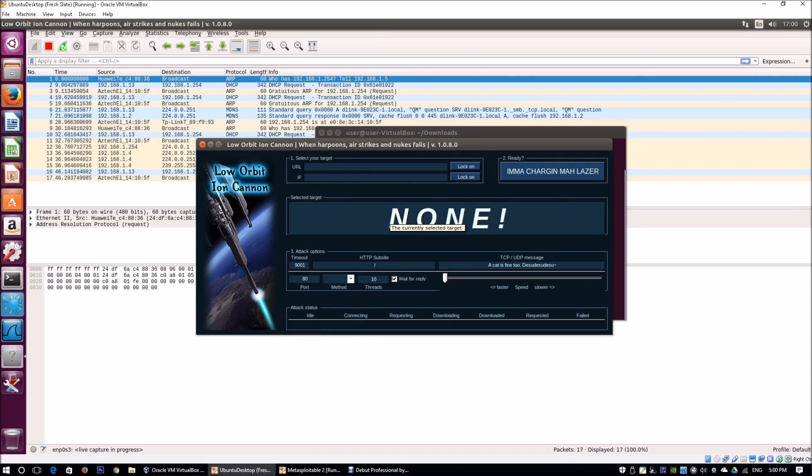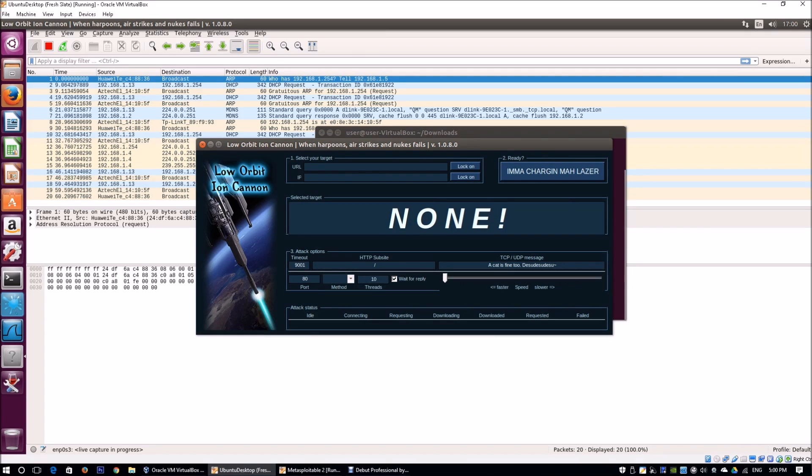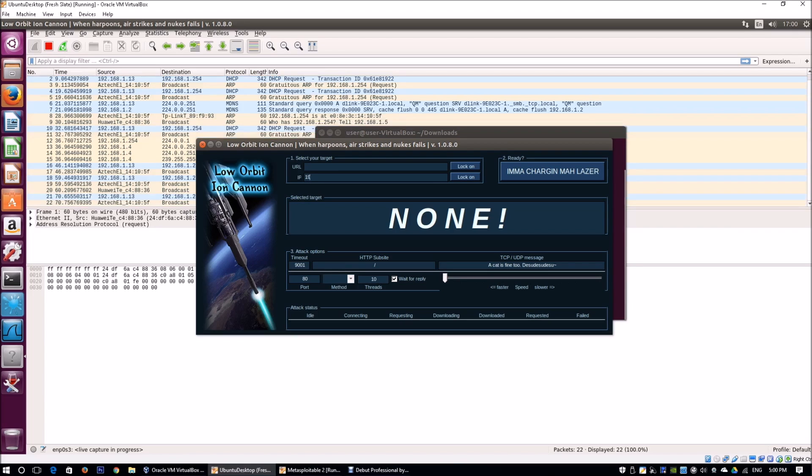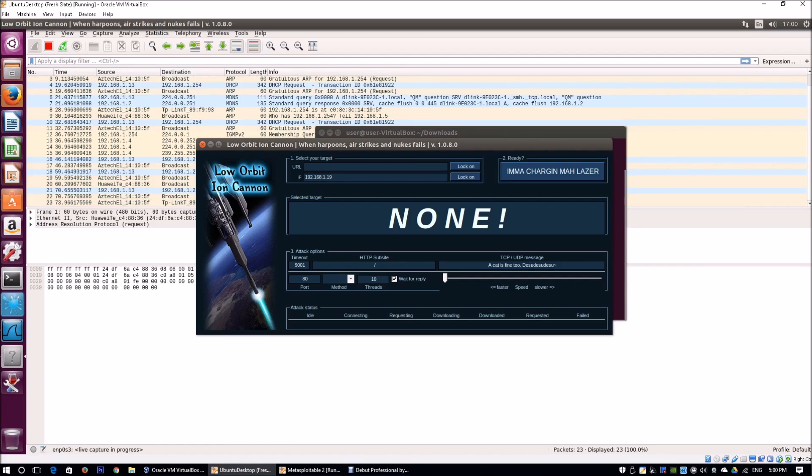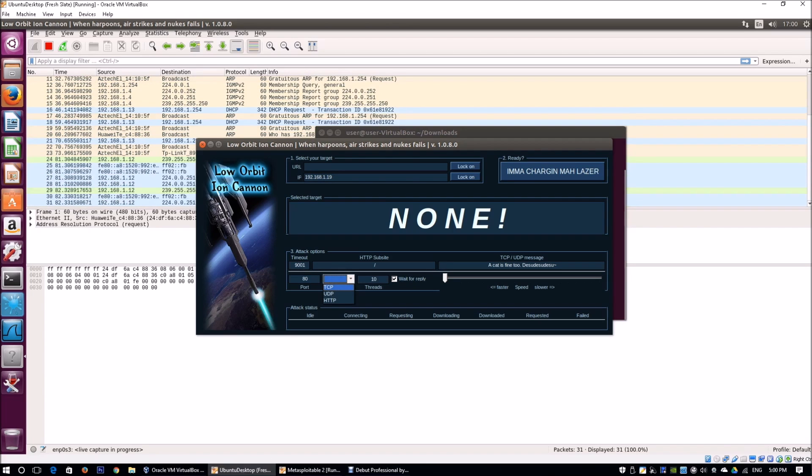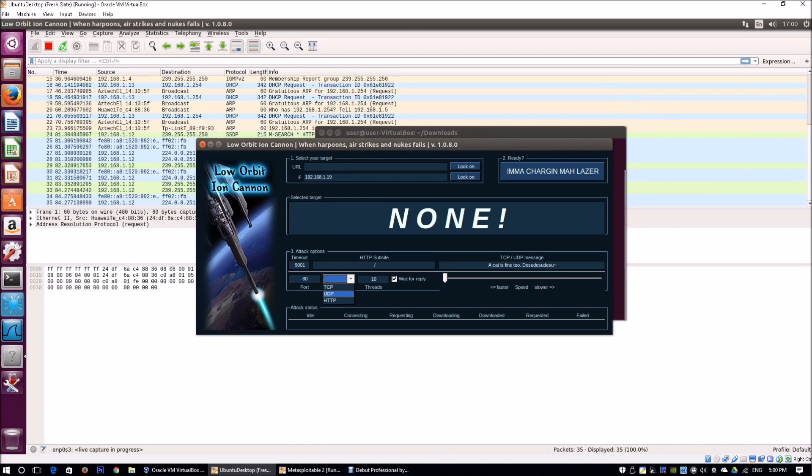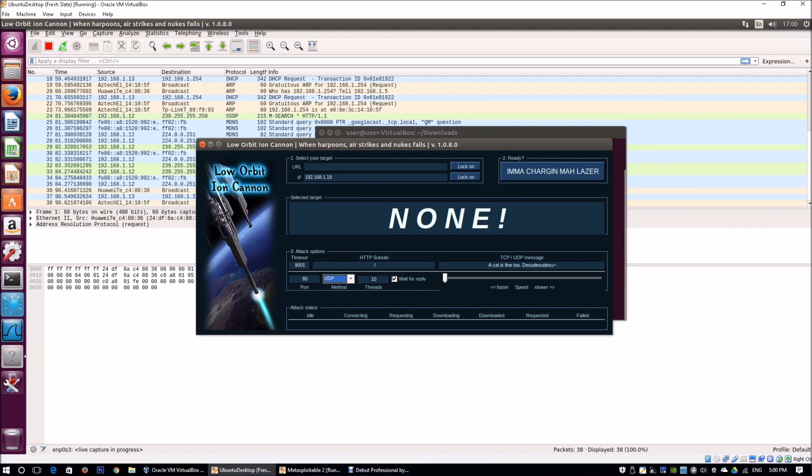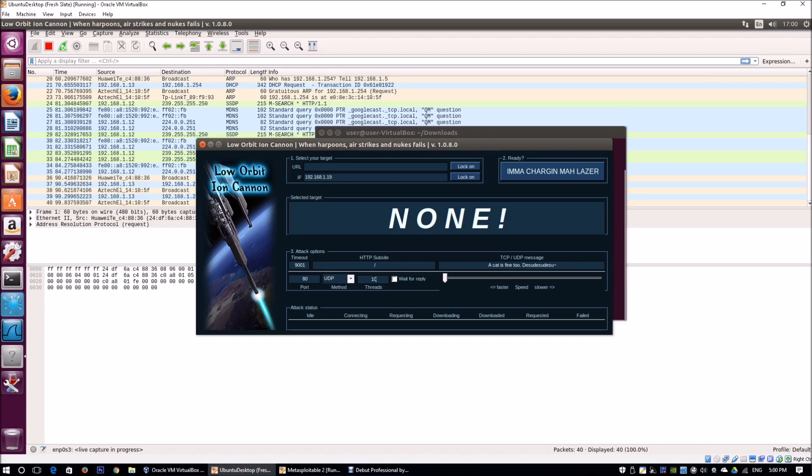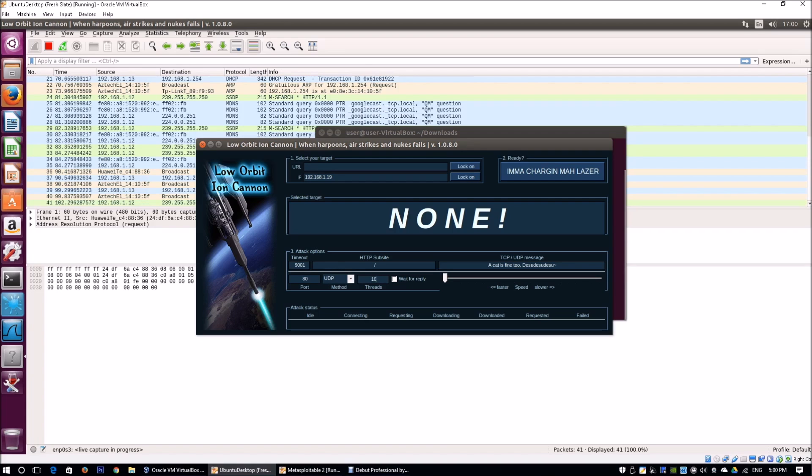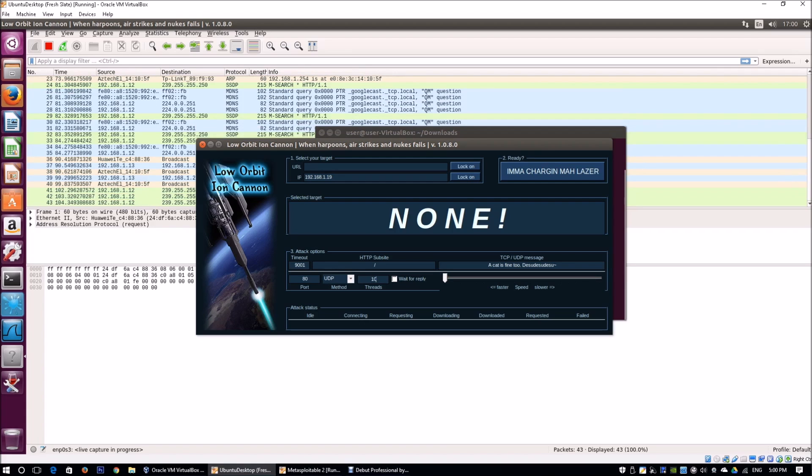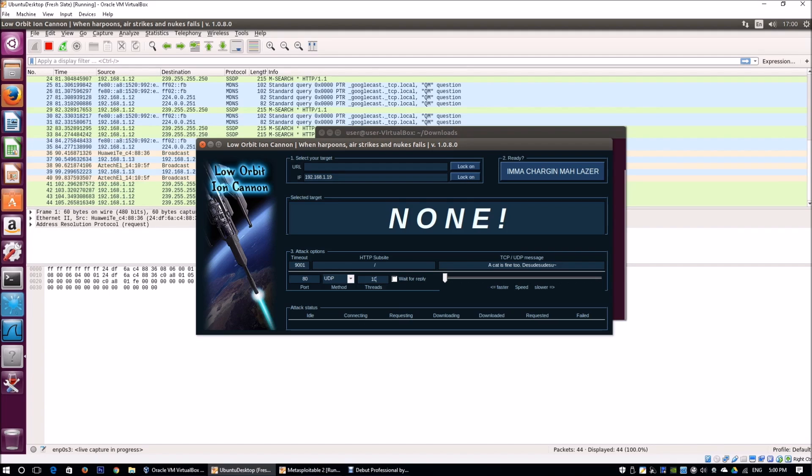Over here we have Low Orbit Ion Cannon. What's going to happen is you're going to enter the IP address first. The IP address is 192.168.1.19. On the attack options, we're going to use port 80. Do you want to use transport control protocol or user datagram protocol? We're going to use UDP. We're not going to wait for reply. We have 10 threads. We're going to send a lot of network traffic requests to the web server. The whole point of denial of service is to flood it with so much requests that it has no time to respond to legitimate or authentic requests.